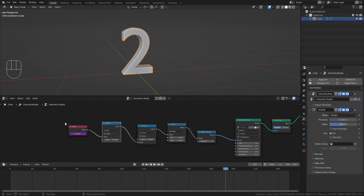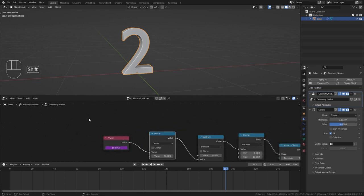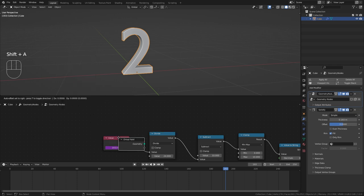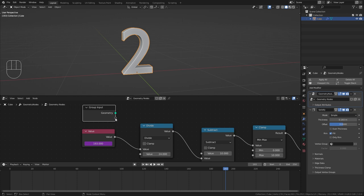So in order to achieve this we need to bring back the group input node that we deleted in the beginning. And as you can see here we have a spare input that we can use to expose values to the modifier.